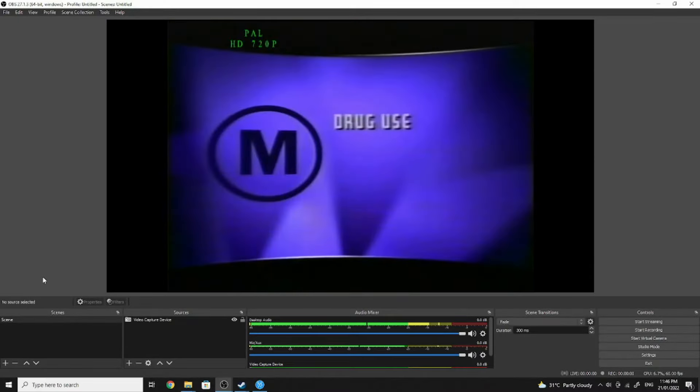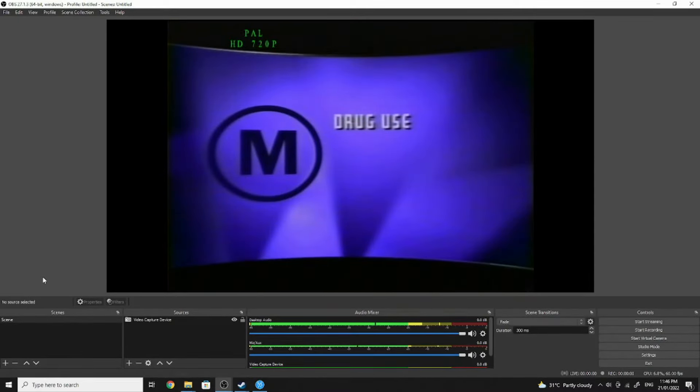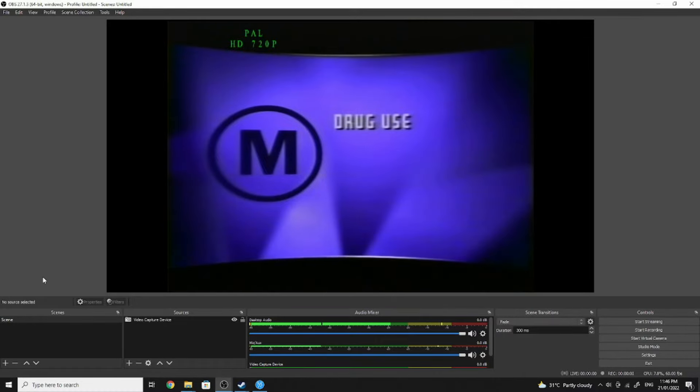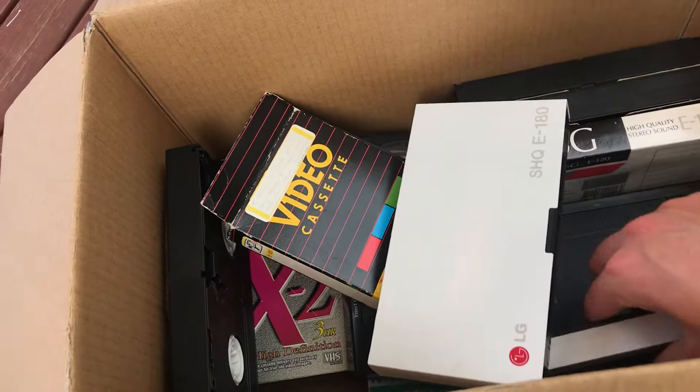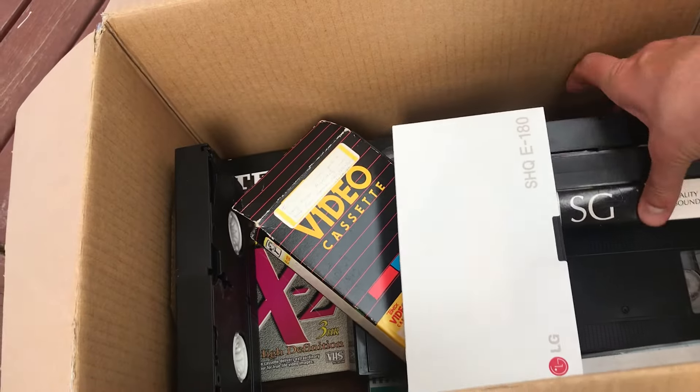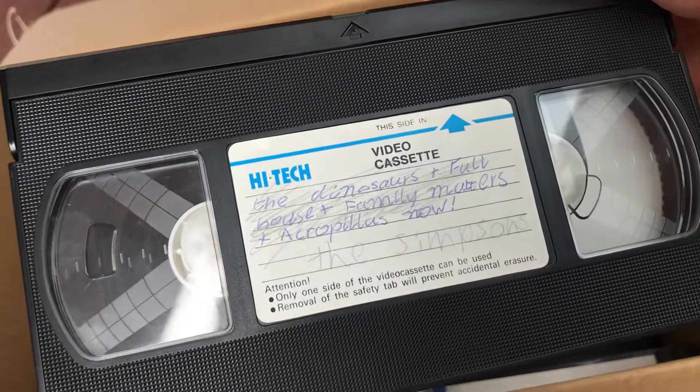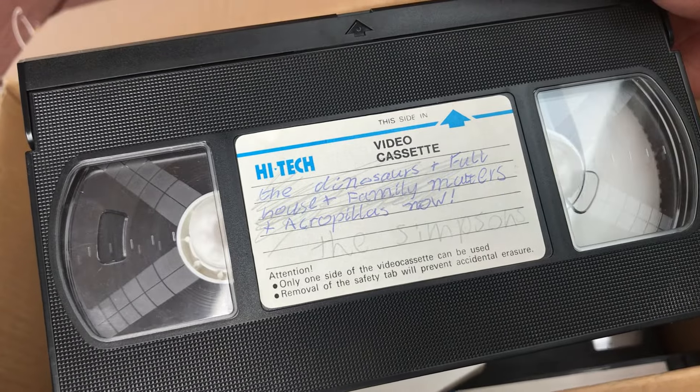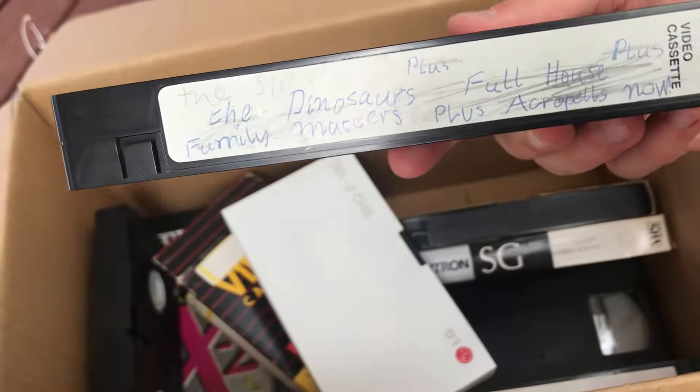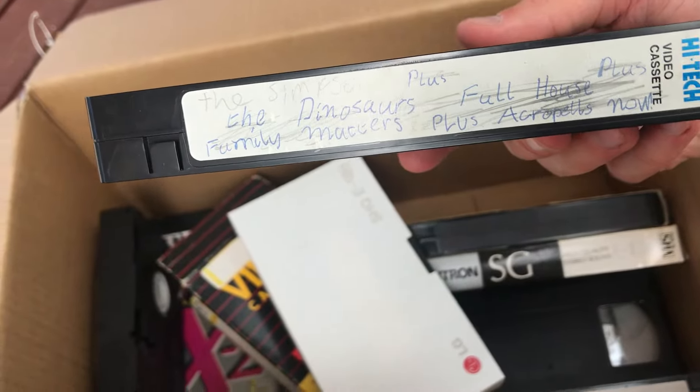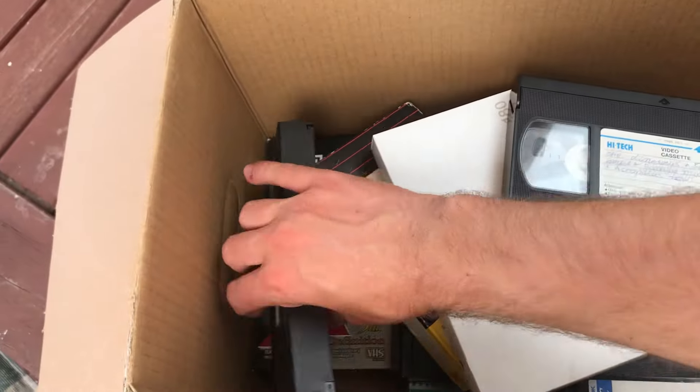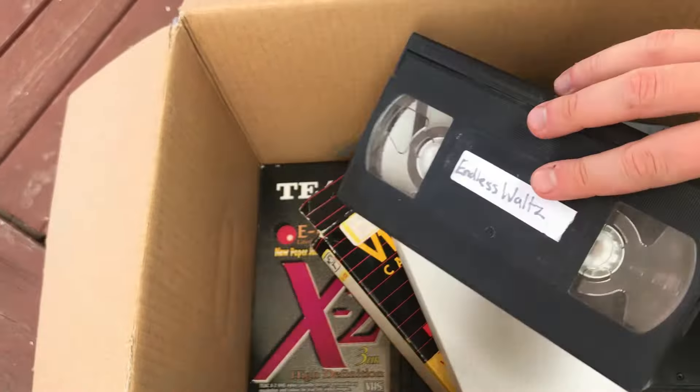The following movie is rated M, viewing by mature audiences is recommended. So for this video I'll be stepping through the easiest way that you can digitally back up your collection of old videotapes. To follow this method you'll need the following.